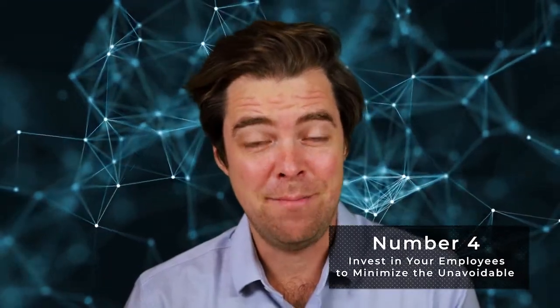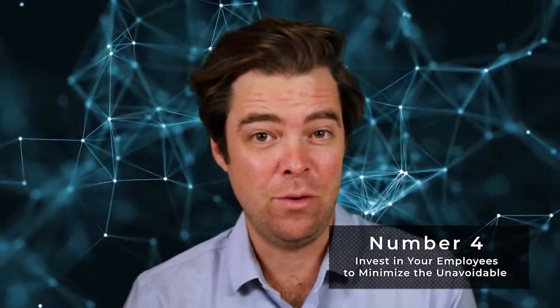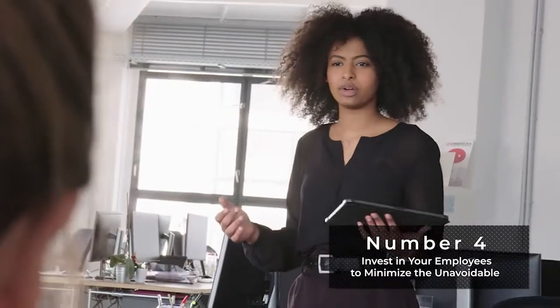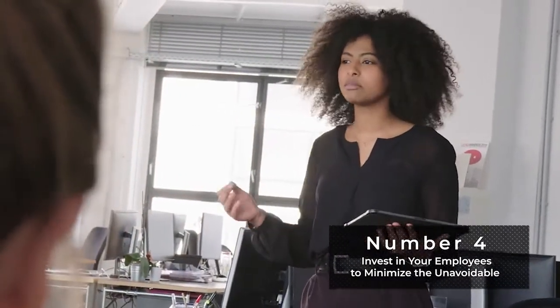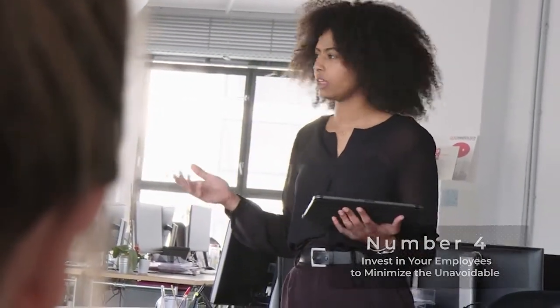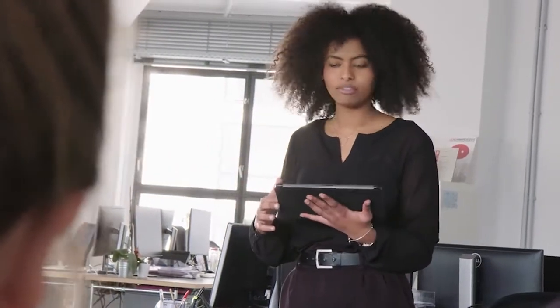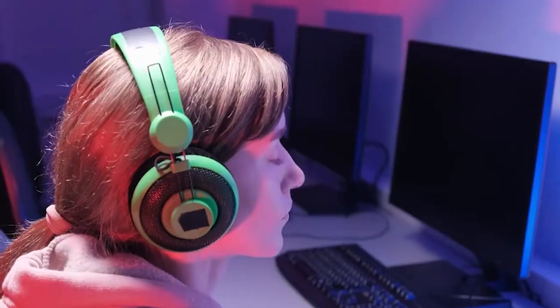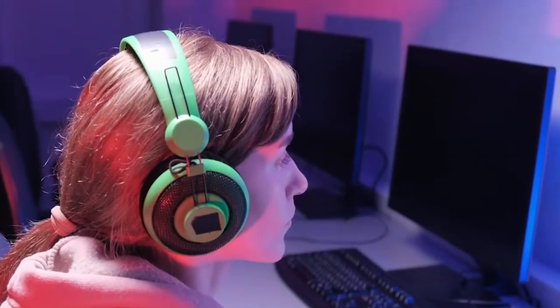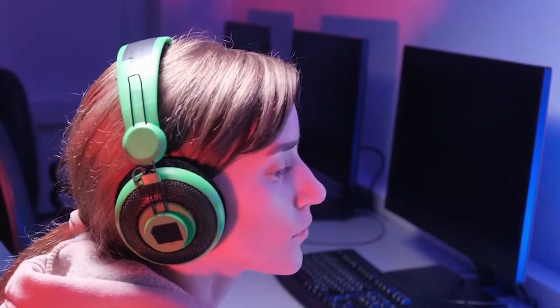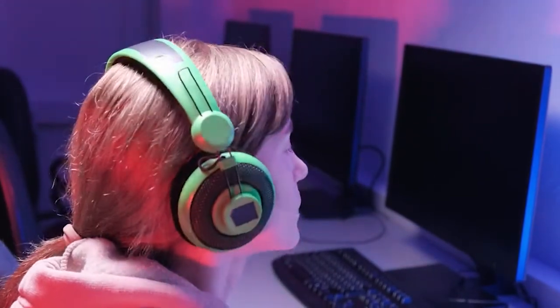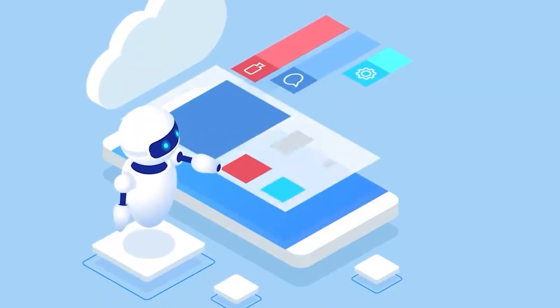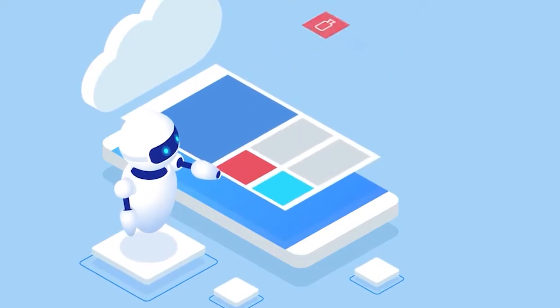Number four, invest in your employees to minimize the unavoidable. Human error is going to happen. It's common and mostly unpreventable. Require employees to read and follow cybersecurity related policies. Implement user training both at onboarding and regularly throughout employment for how to save and backup files and avoid cyber scams.